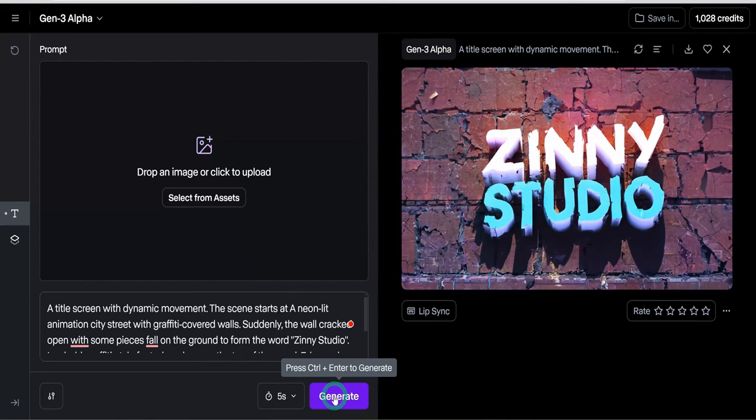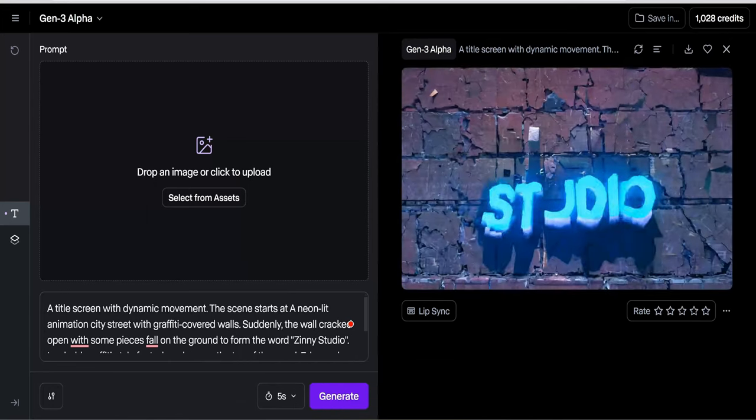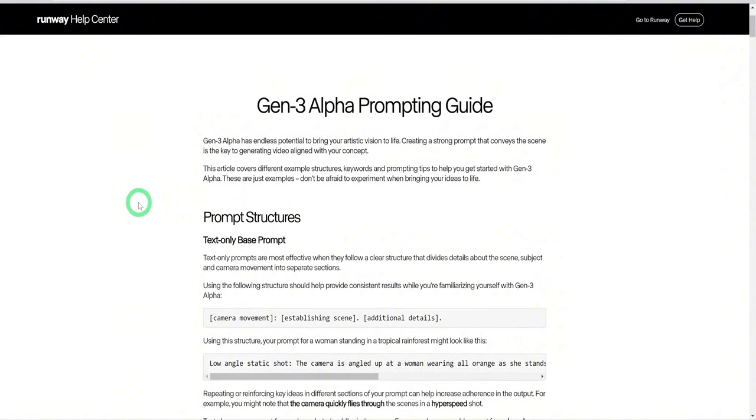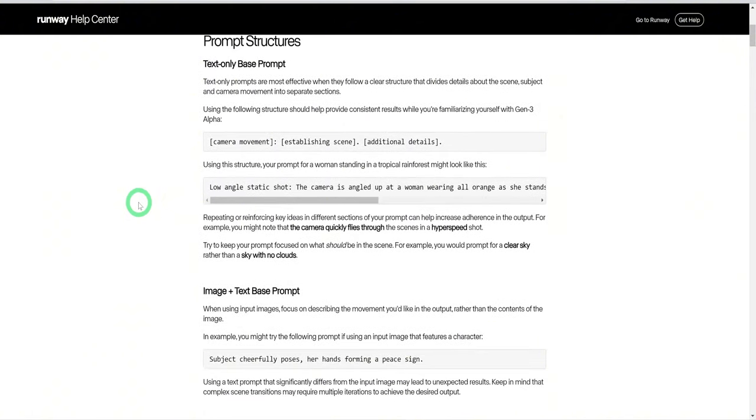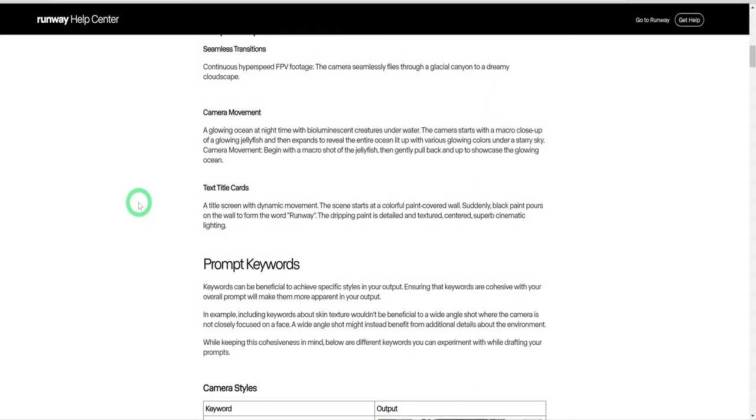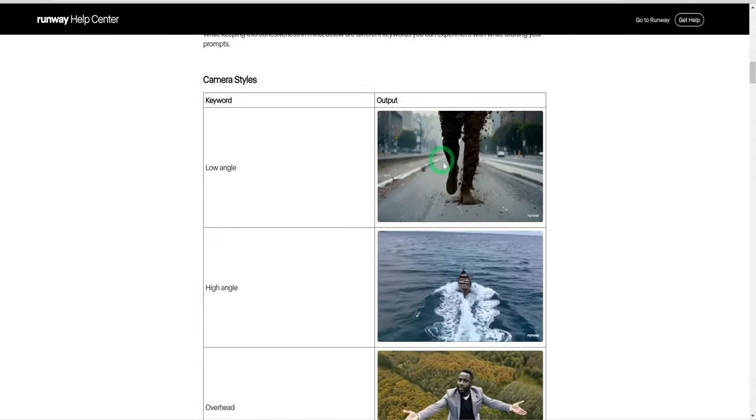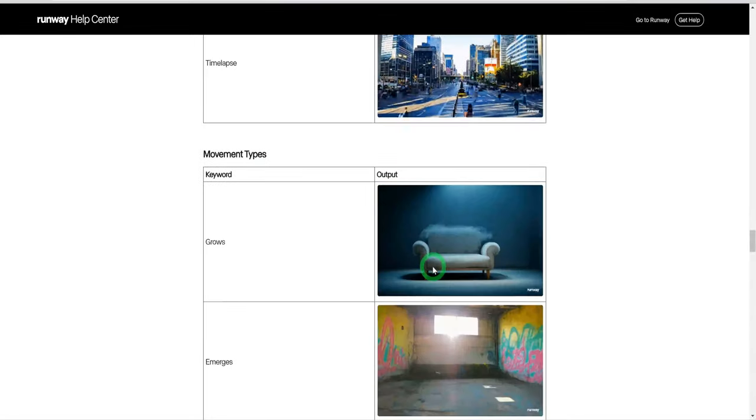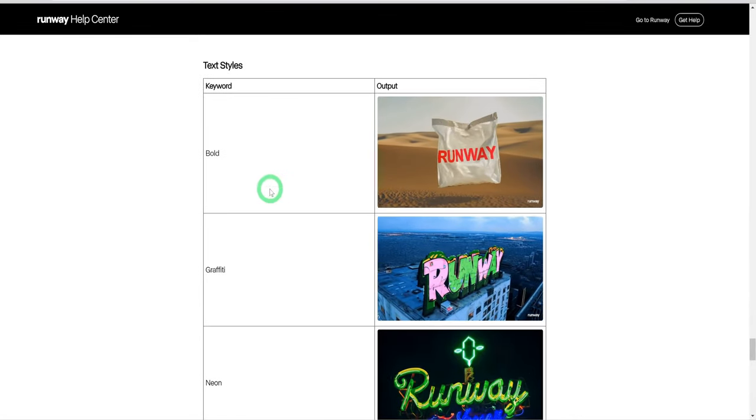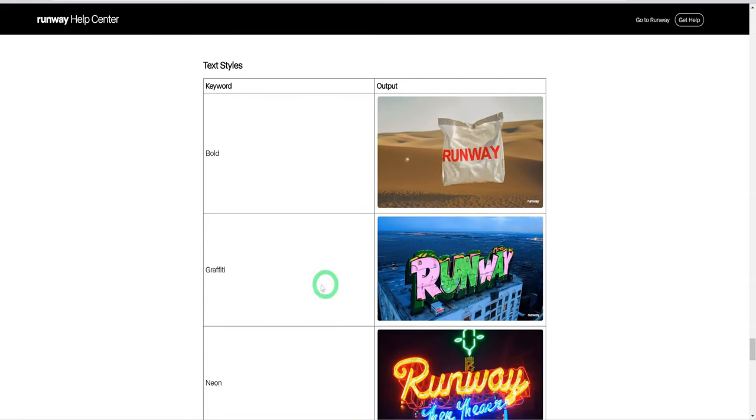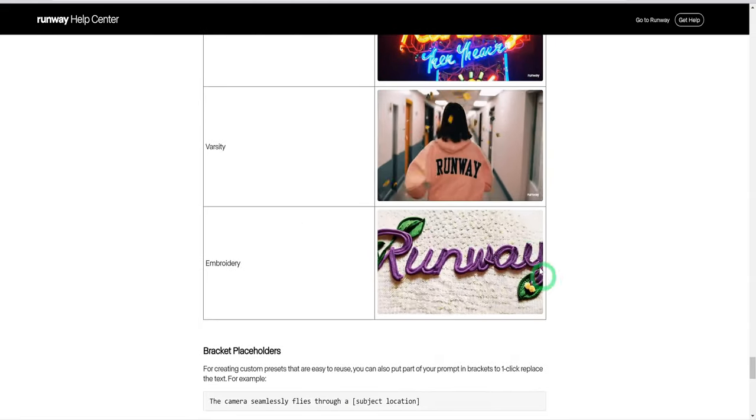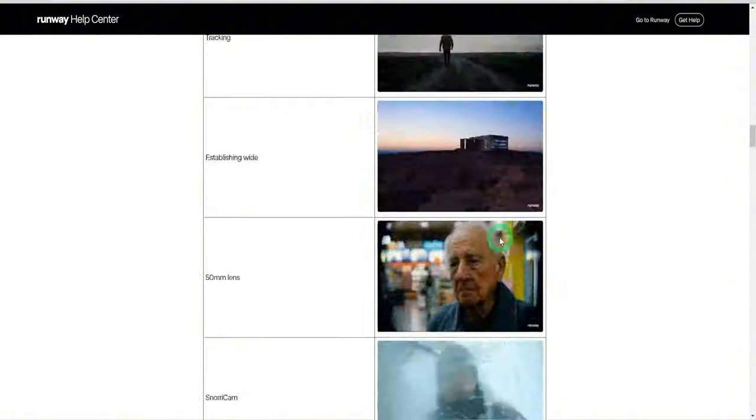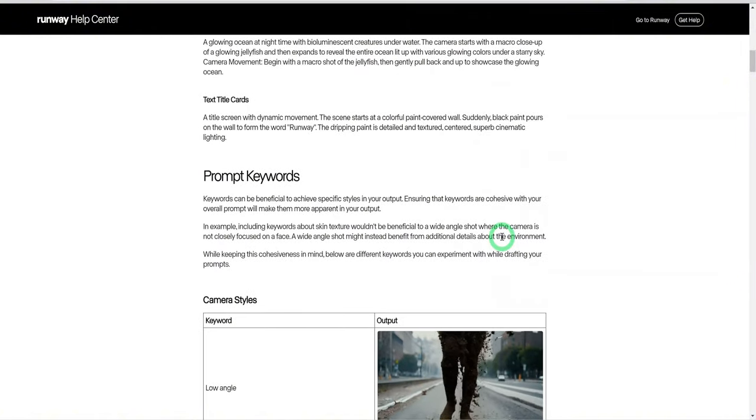Another tip I'm going to give would be you could use the runway prompt guide for Gen 3 to be able to help you generate more prompts. You can see a couple of keywords they have here, depending on what you want to create. You can also use it for text. It gives you different keywords. I'm going to leave the link to this prompt guide in the description box.